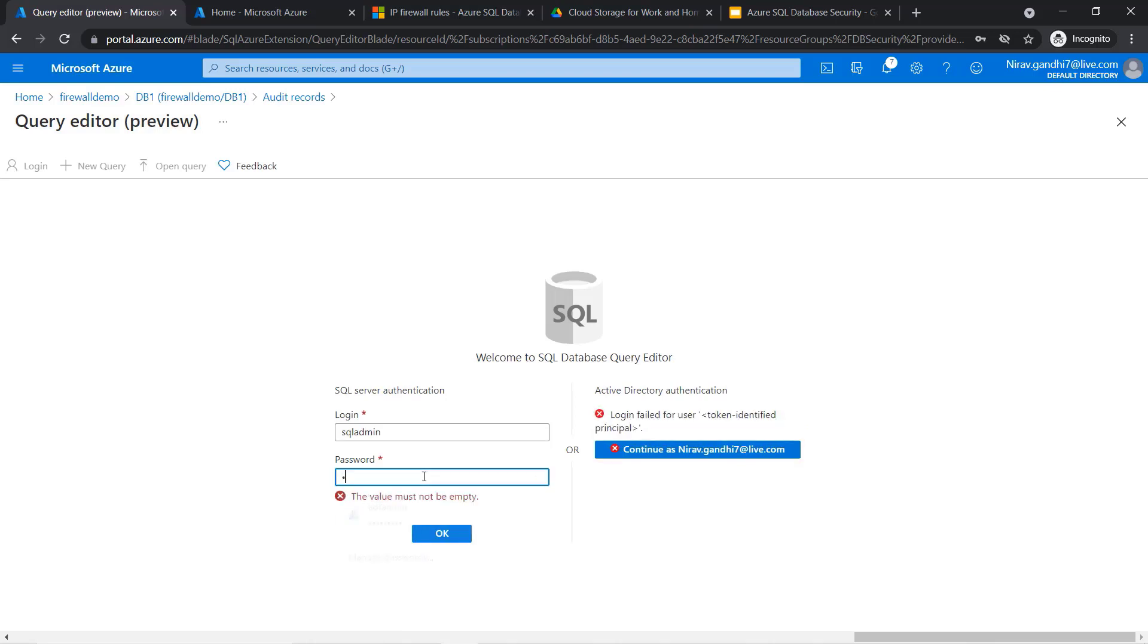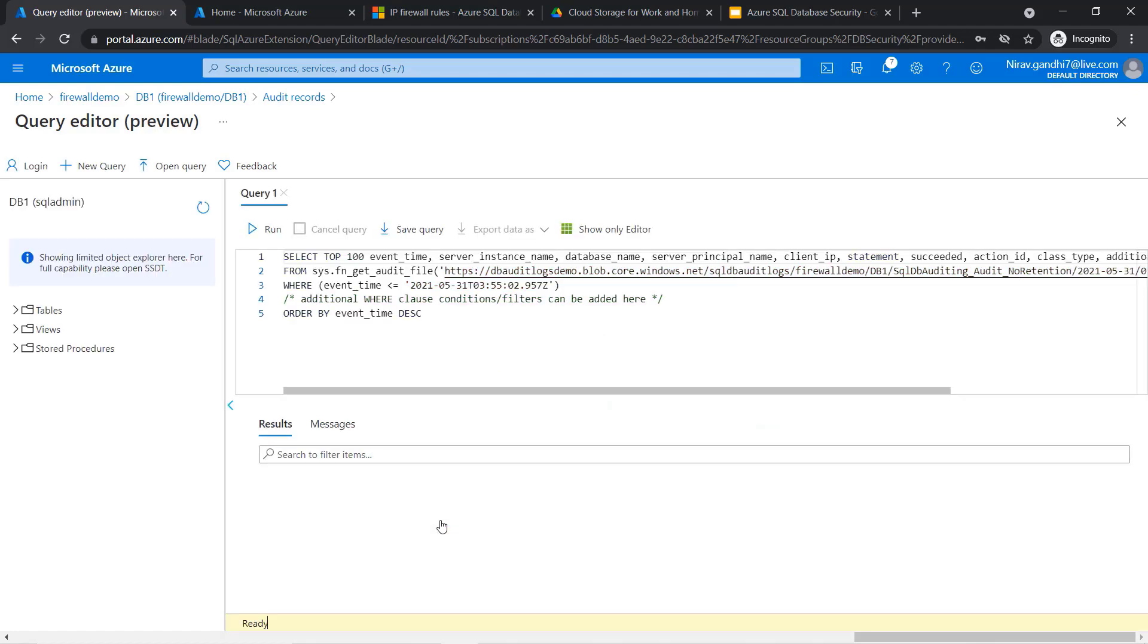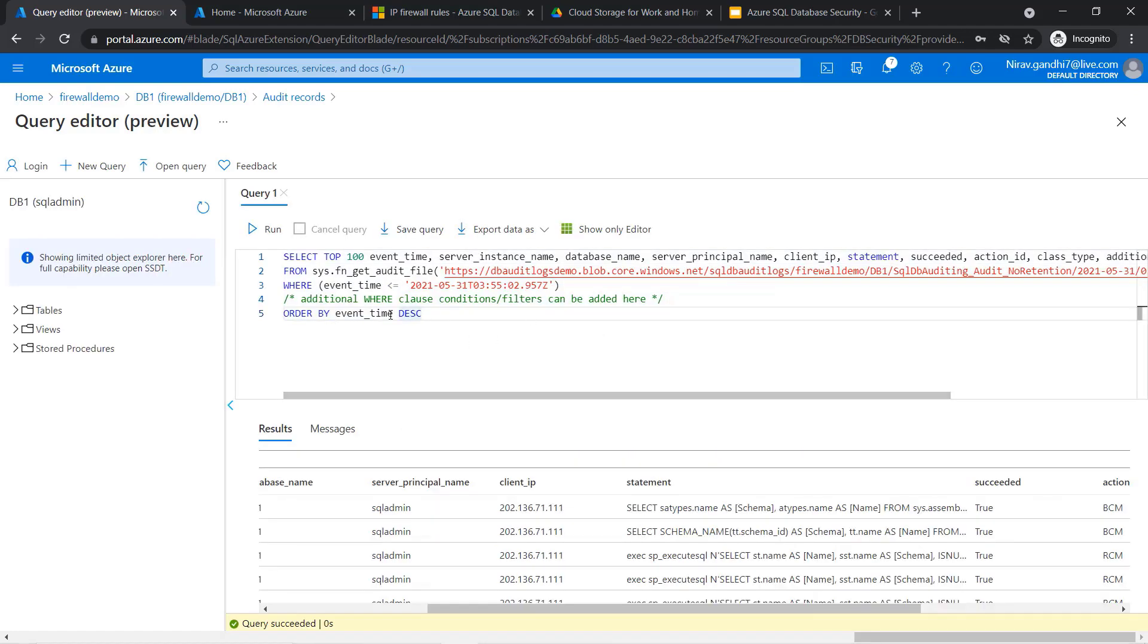Give the password and click OK. You will get ready-made queries, and this is a function where you can read your blob storage data.